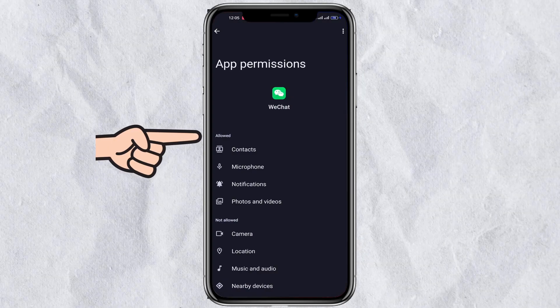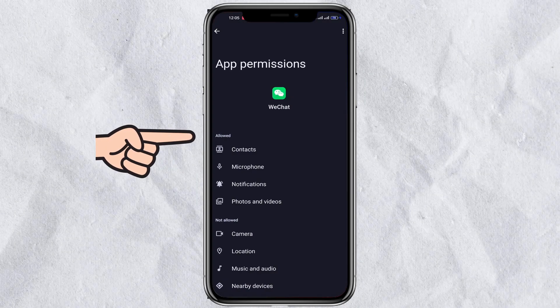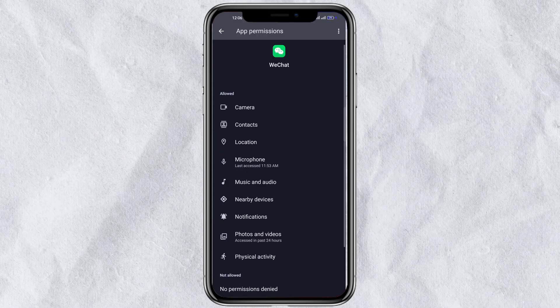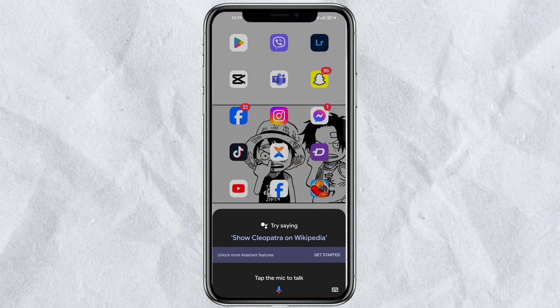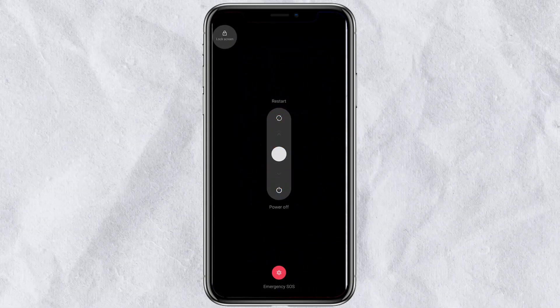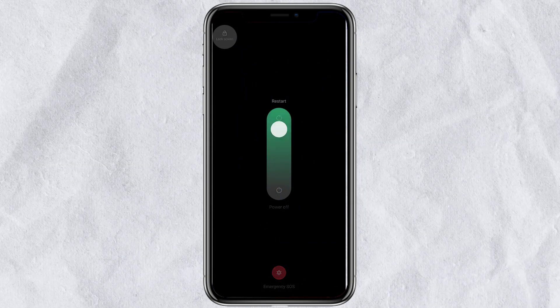Head back to permissions and ensure all available options are allowed. Finally, restart your phone to apply the changes.